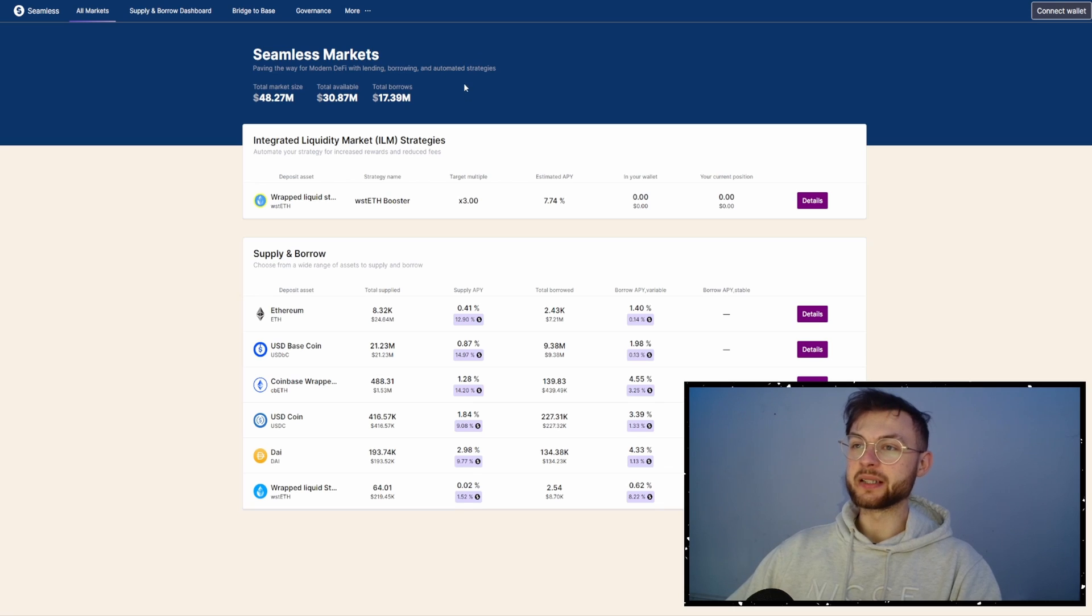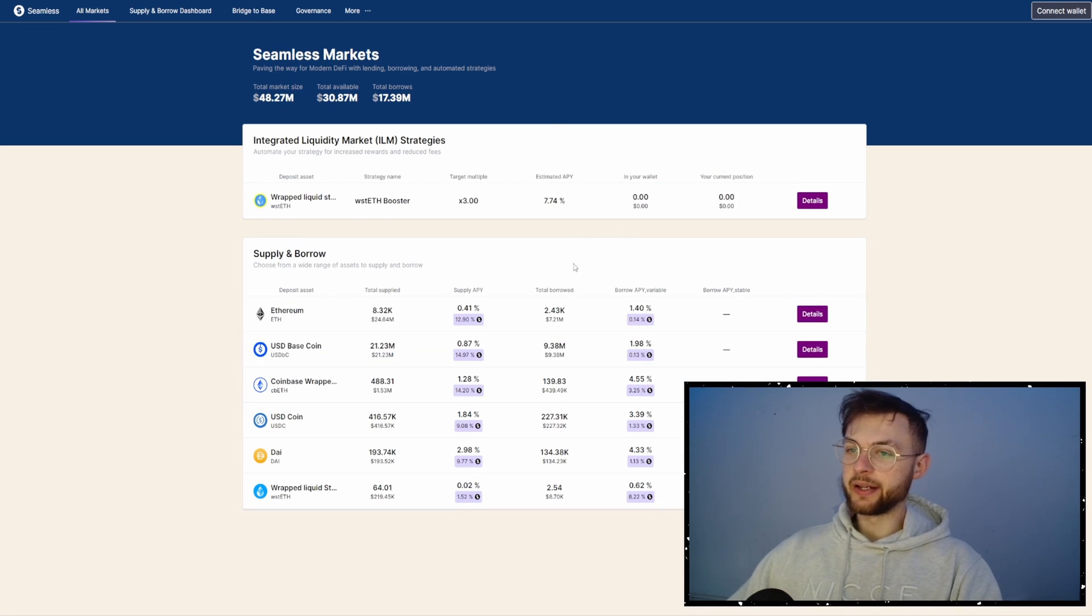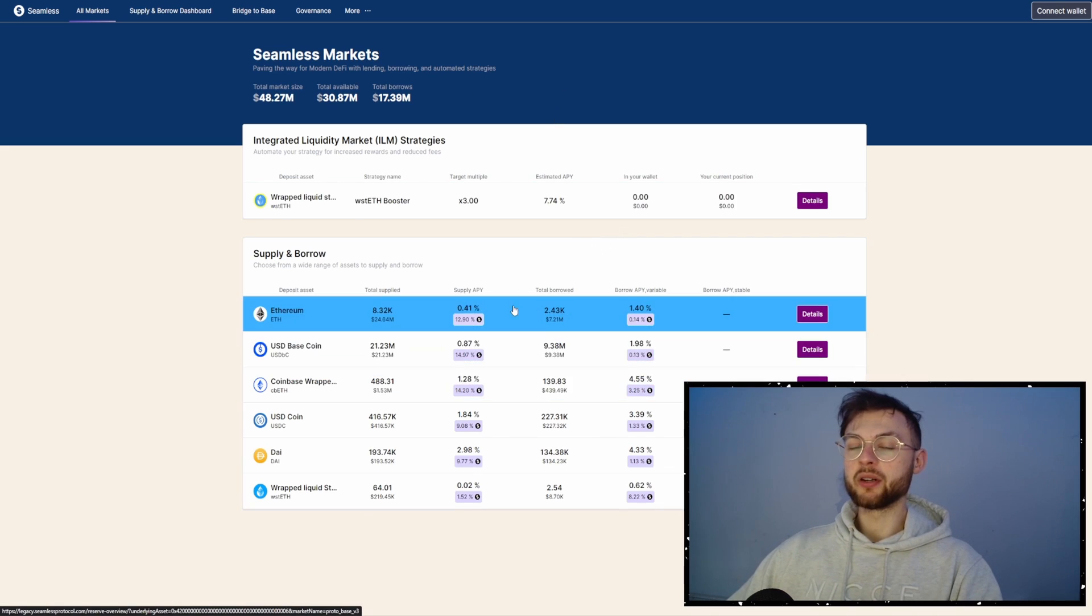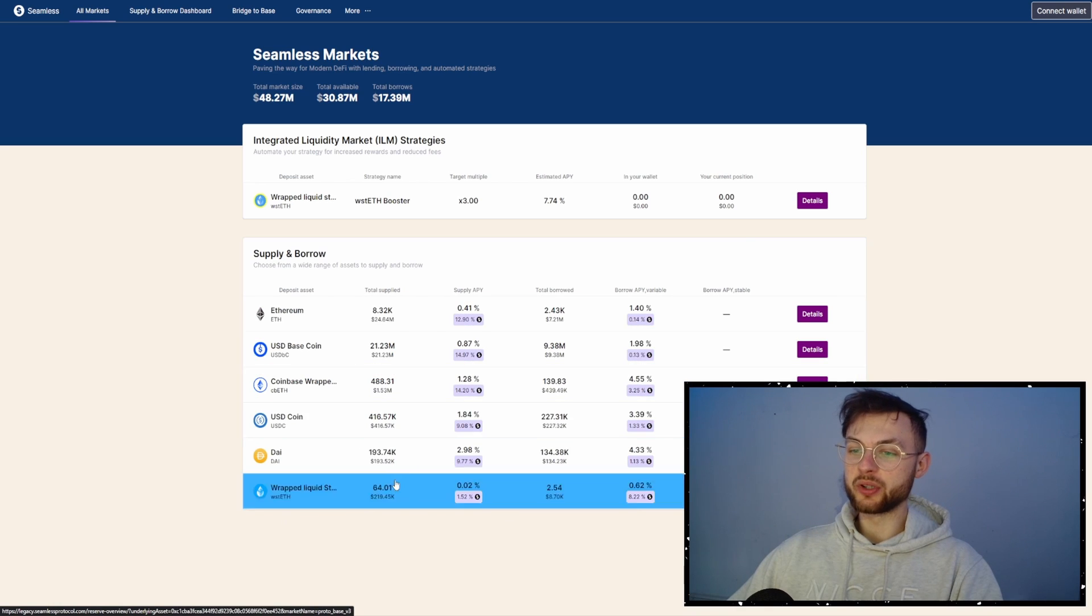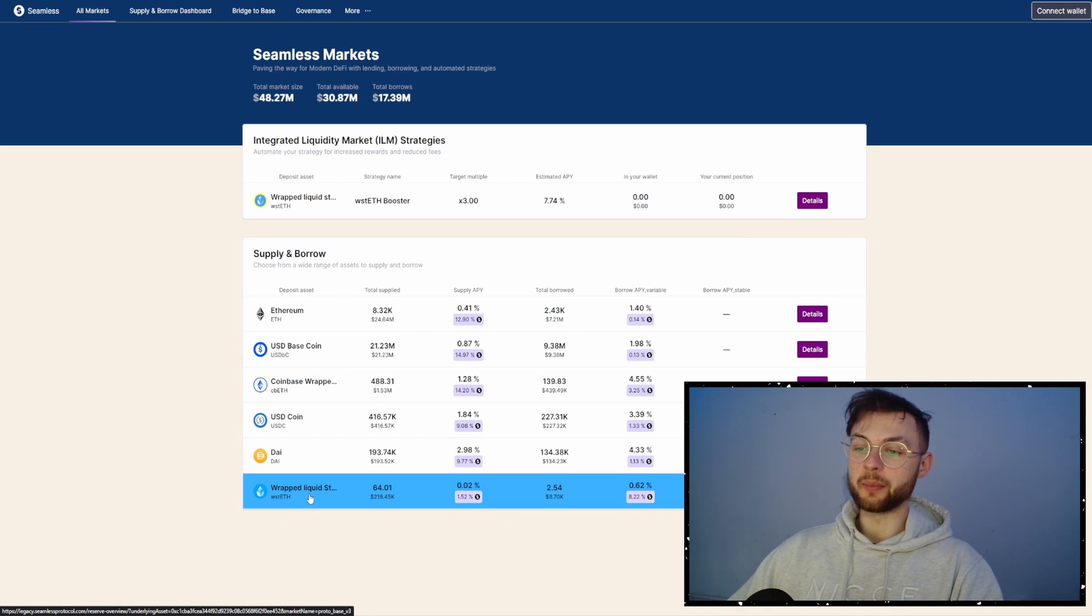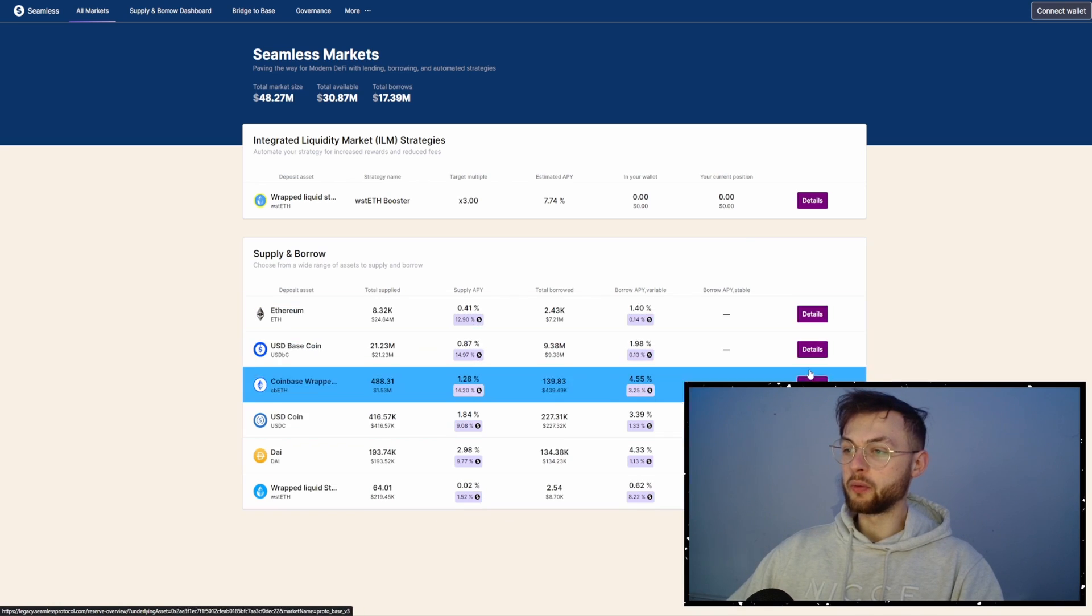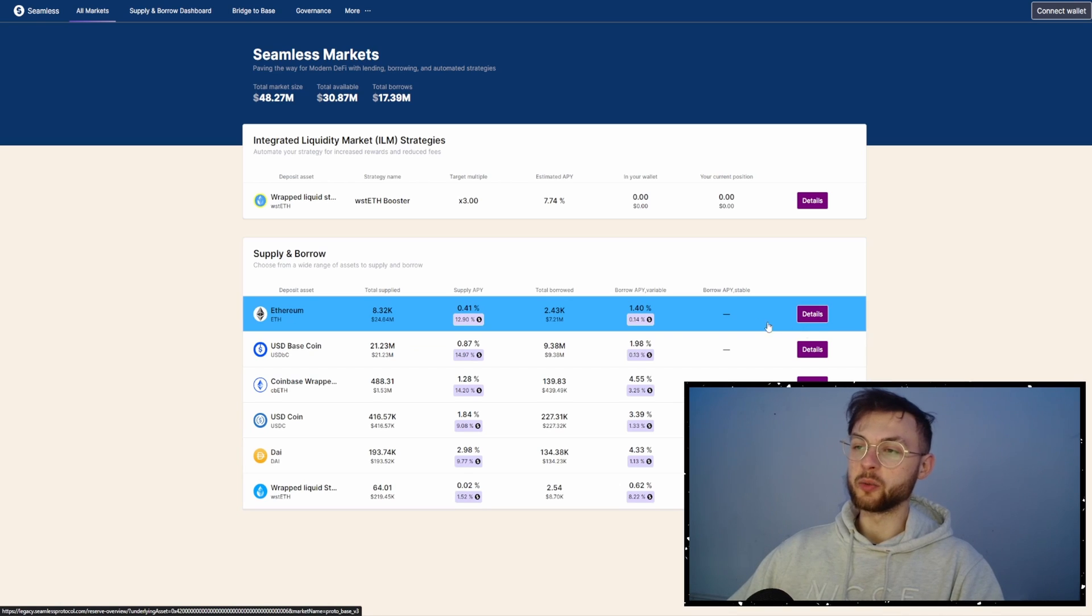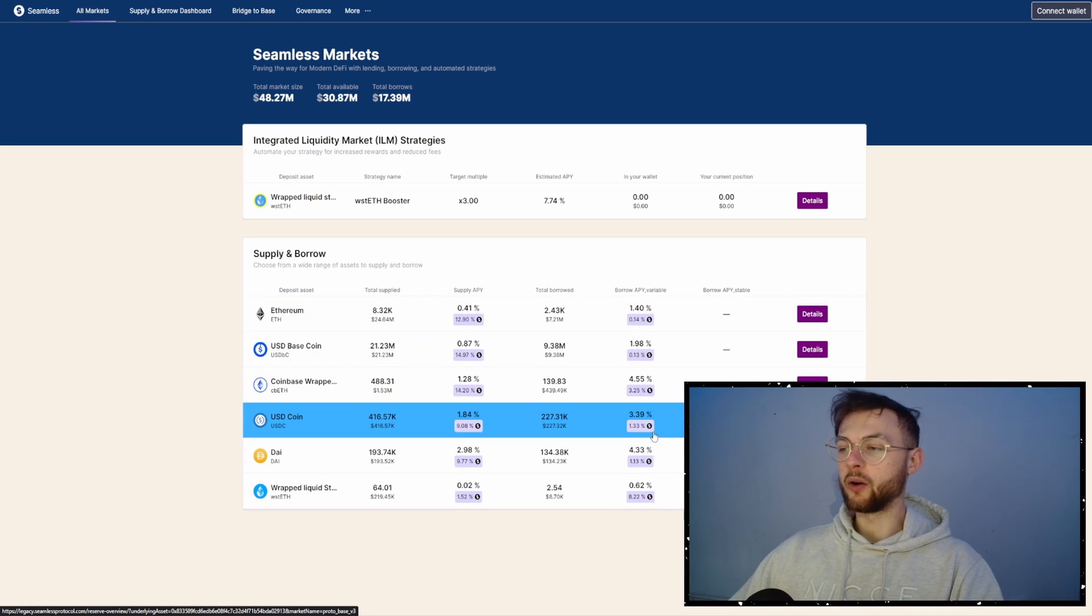The another one is Seamless Markets, which is the money market on Base. In here, you can supply your Ethereum. You can also supply a bunch of different stablecoins like DAI, USDC or Wrapped Liquid Staked Ethereum. So you can supply it there for some time, let's say for a week, and then you can come back and remove it. I'm not going to do it now.